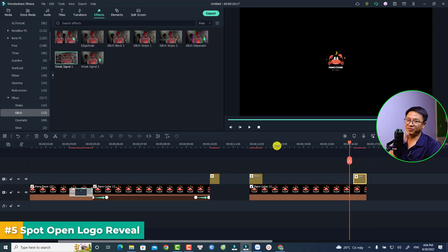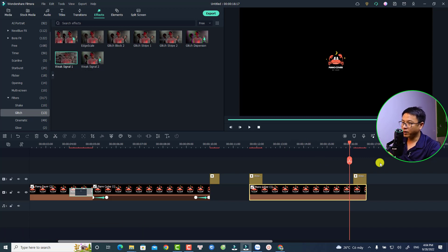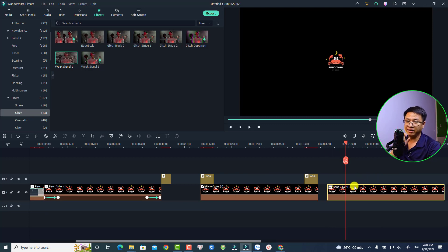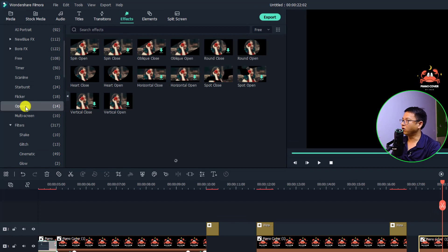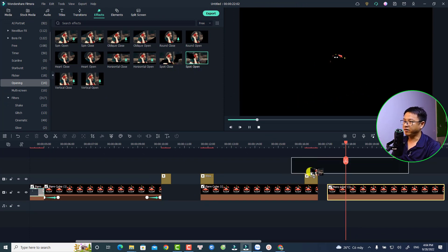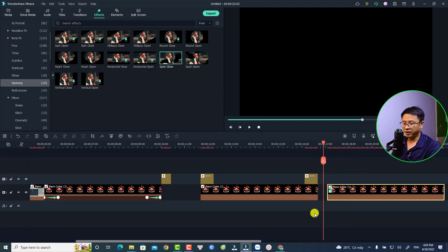Finally, we can create an opening and closing effect for our logo. Copy the previous logo and paste it here. Select Effect again, find the 'Opening' folder, and there are some opening and closing effects. I'm going to select 'Spot Close' and 'Spot Open' — double-click to download the effect first, then drag and drop it directly onto the logo. Do the same with the closing effect, drag and drop it onto the logo, then play it back.